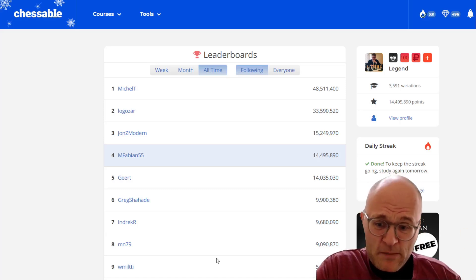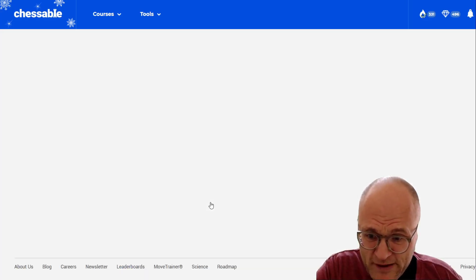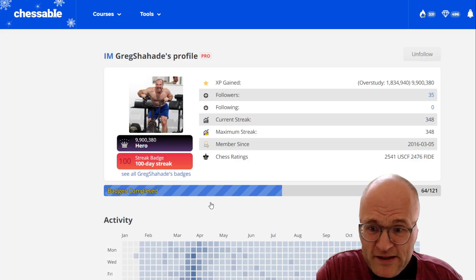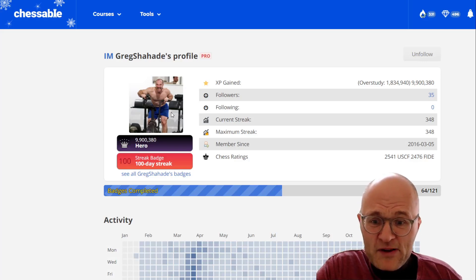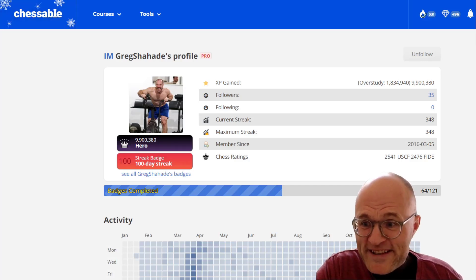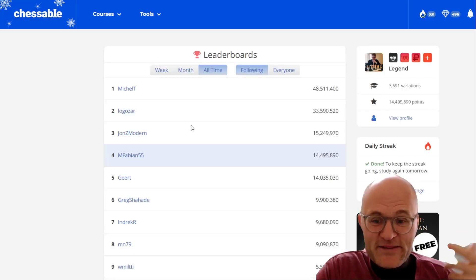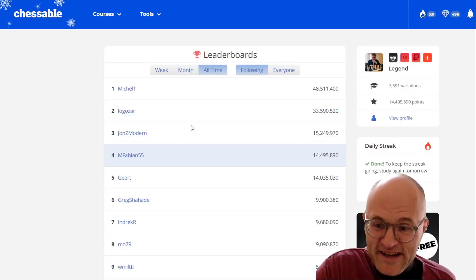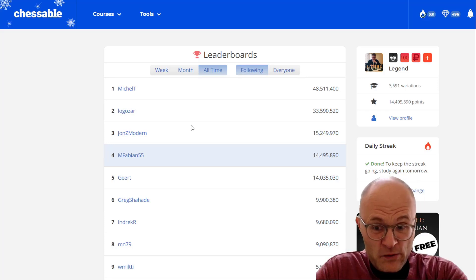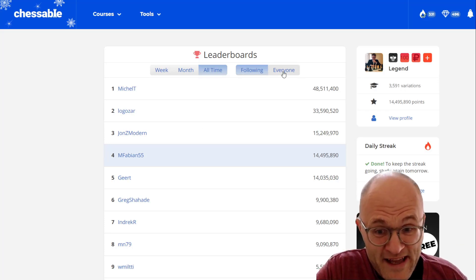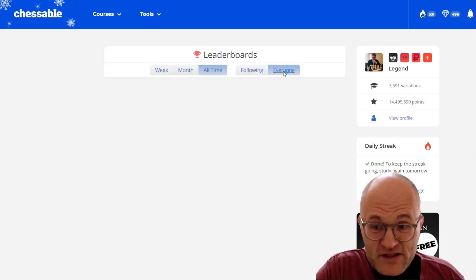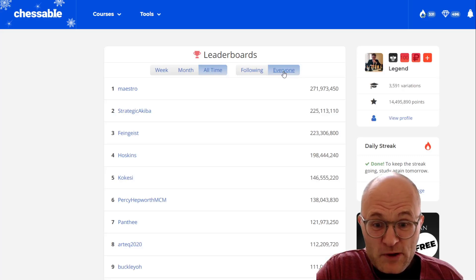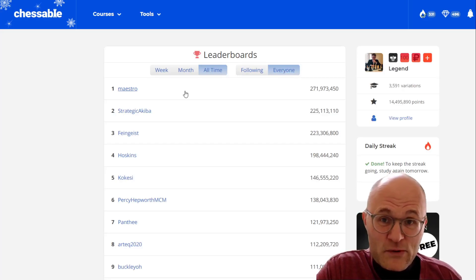But also let's just note my friend Greg Shahade here. Look at that guy, the monster. He's also doing this and he's somebody else I know who's been involved in this kind of thing. Now notice the points there and I'm going to hit everyone. It just is going to explode. Look at this. And I clicked on this guy Maestro.